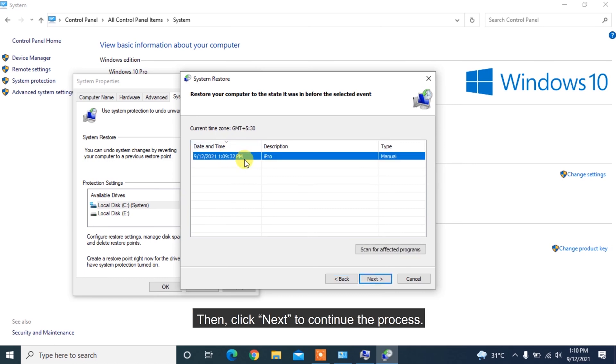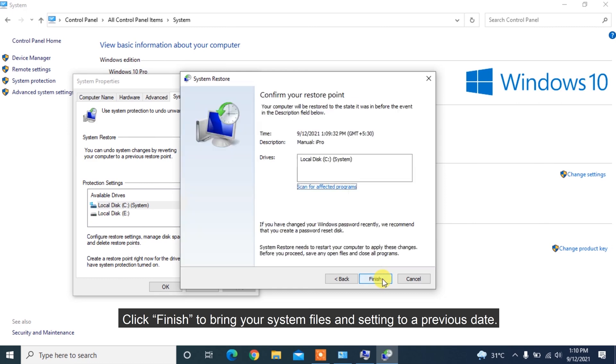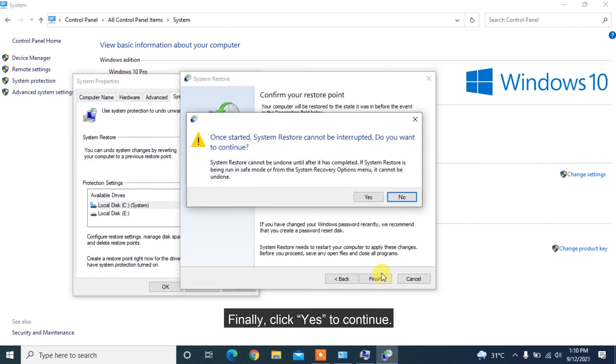Then, click Next to continue the process. Click Finish to bring your system files and settings to a previous date. Finally, click Yes to continue.